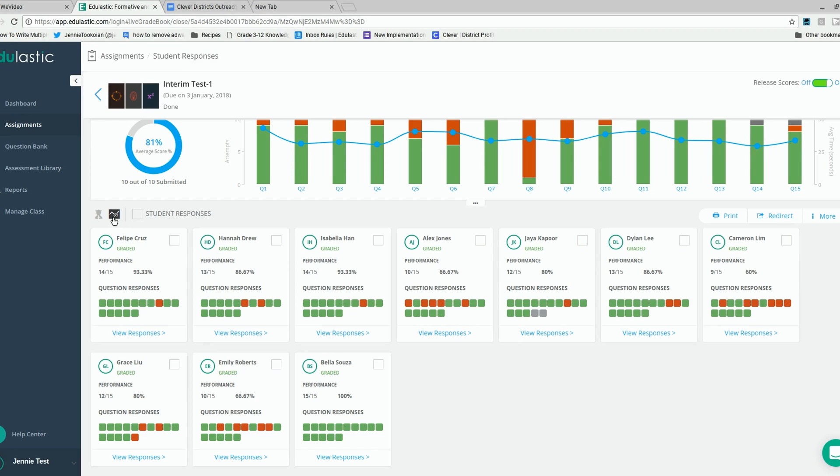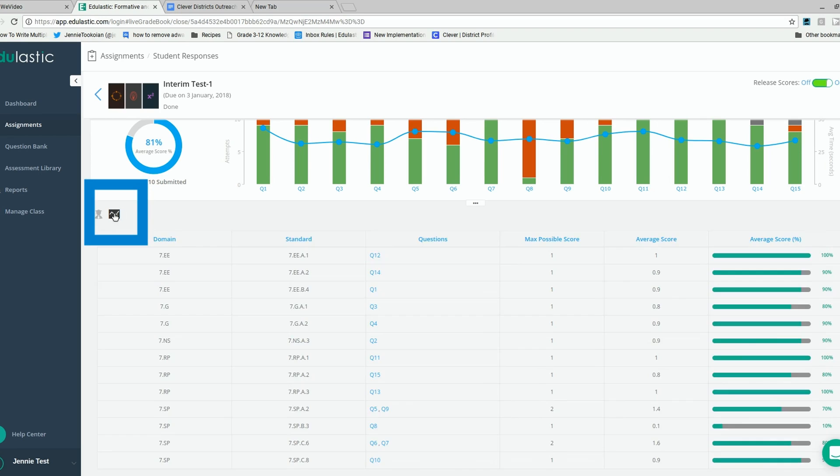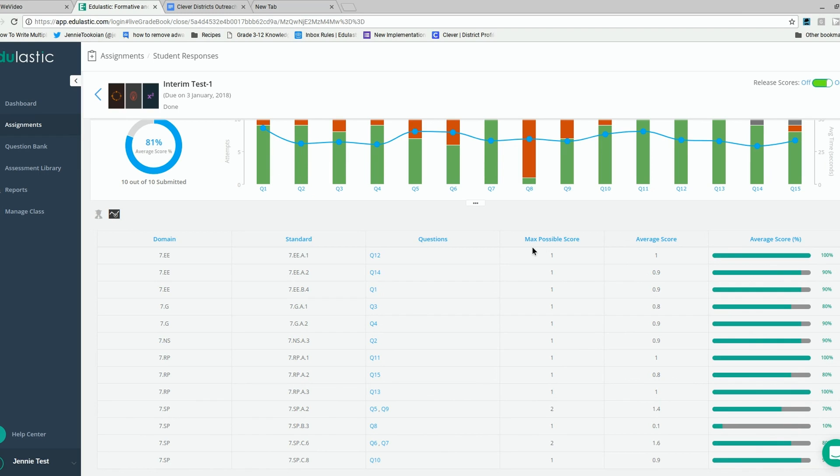On the live class board, you can also see the information from a standards view. By clicking this icon here, it will break down each one of the standards that were tested on that assessment and give you the question it connected to, the maximum possible score, and the average score for the class.